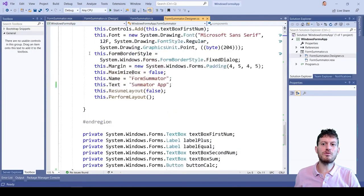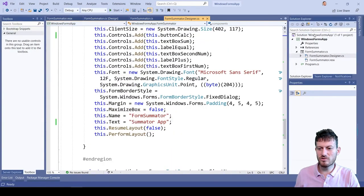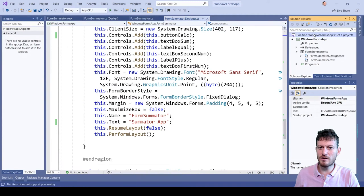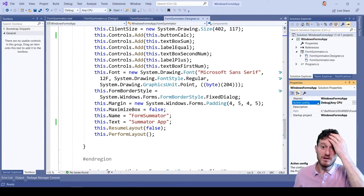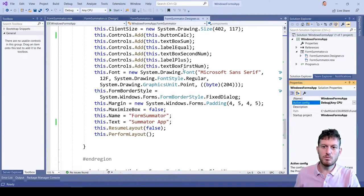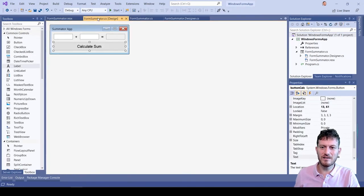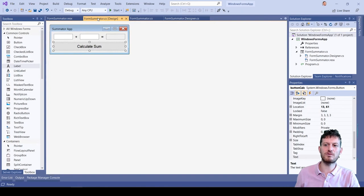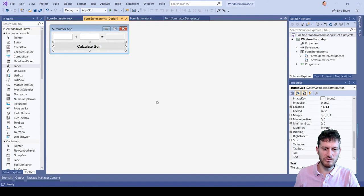On the right we see the app files solution explorer and properties windows, the properties editor. When we select certain UI control in the form designer, like this text box,